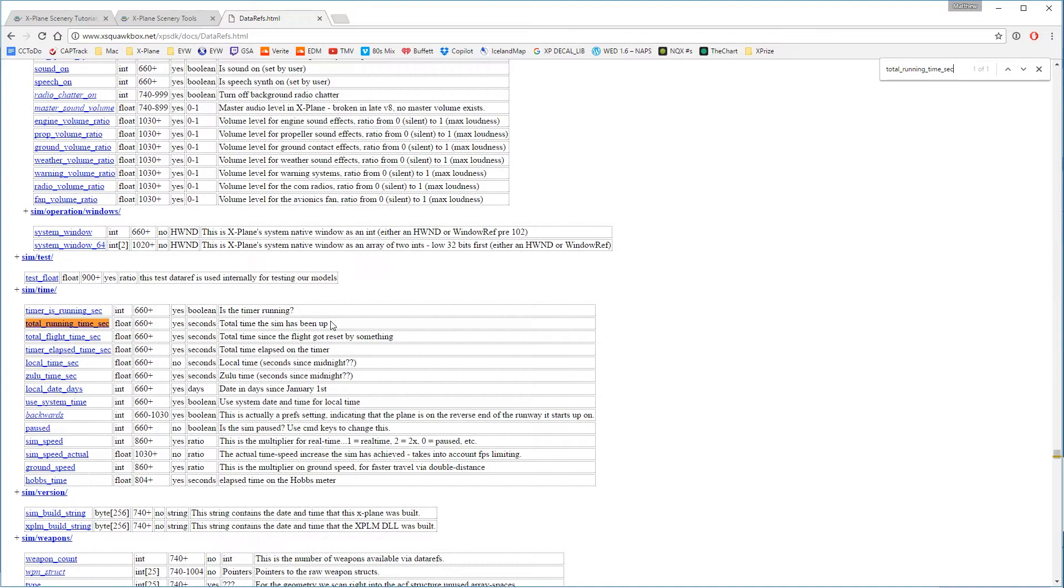The reason we use that value is because it's independent of your frame speed, and it's something that constantly ticks along and is great for animation use. As you can see also, this is under the sim slash time slash category, and we'll need to remember that for later. Let's jump back into SketchUp now.